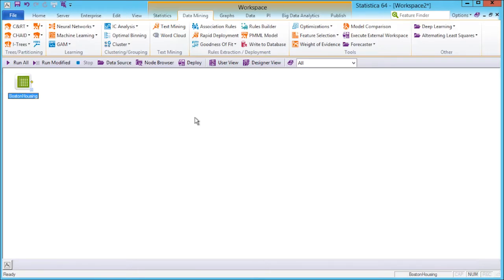Before adding to the workflow, let's quickly review the ribbon bar. The Statistica ribbon bar is a visual navigation tool for accessing Statistica features.